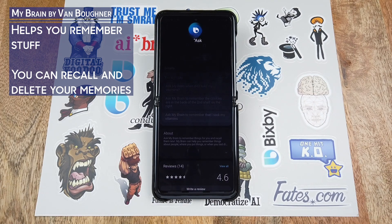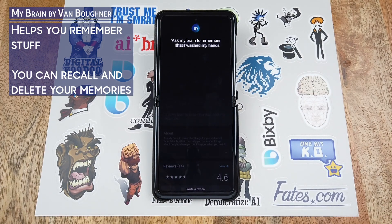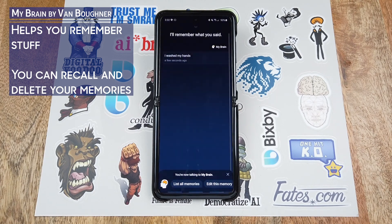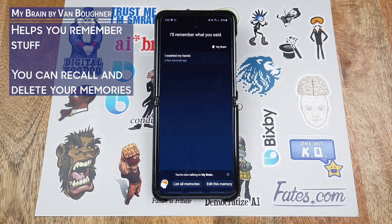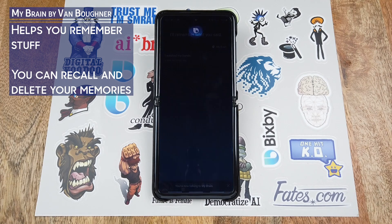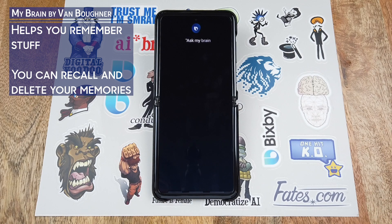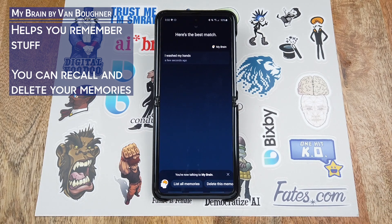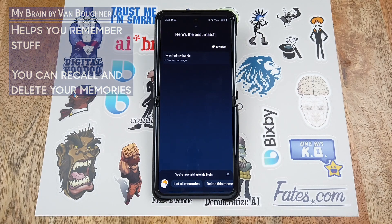Hi Bixby, ask My Brain to remember that I washed my hands. It responds: I will remember that you said I washed my hands. Hi Bixby, ask My Brain when did I wash my hands. Here's the best match — you told me a few seconds ago: I washed my hands.